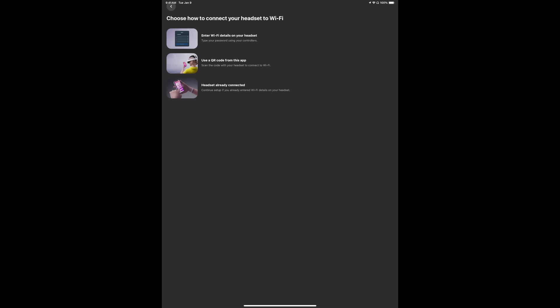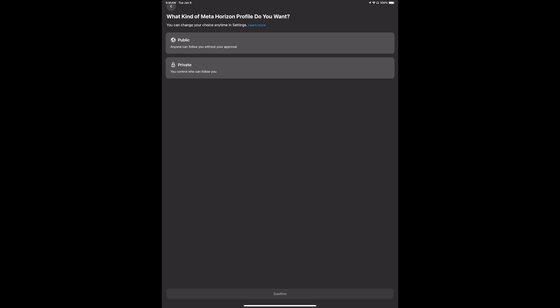You can scan a QR code to set up this app, or you can enter WiFi details on your headset. Right now we're going to assume that we already connected our headset to WiFi, so that's the option down here below.